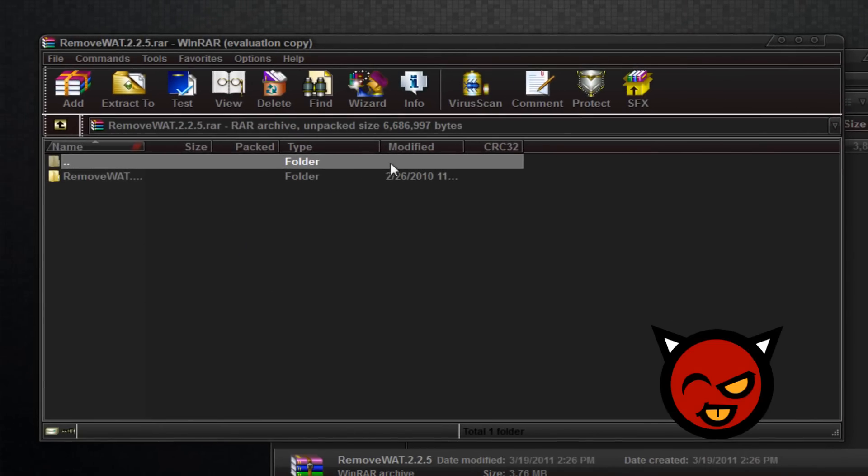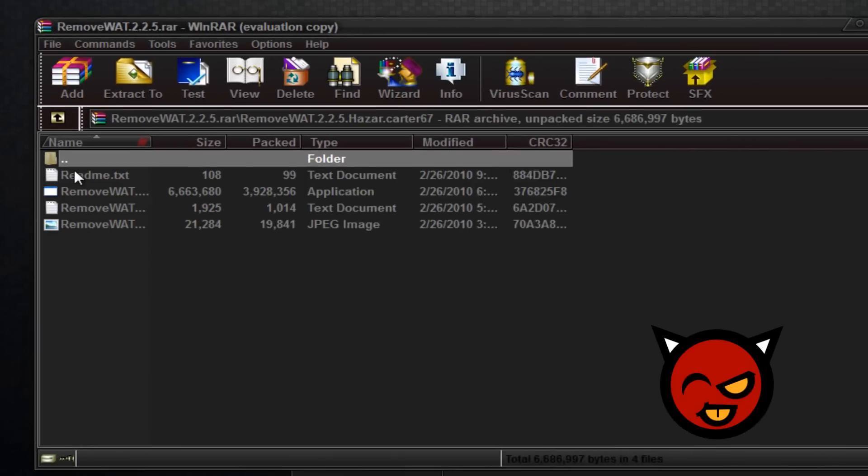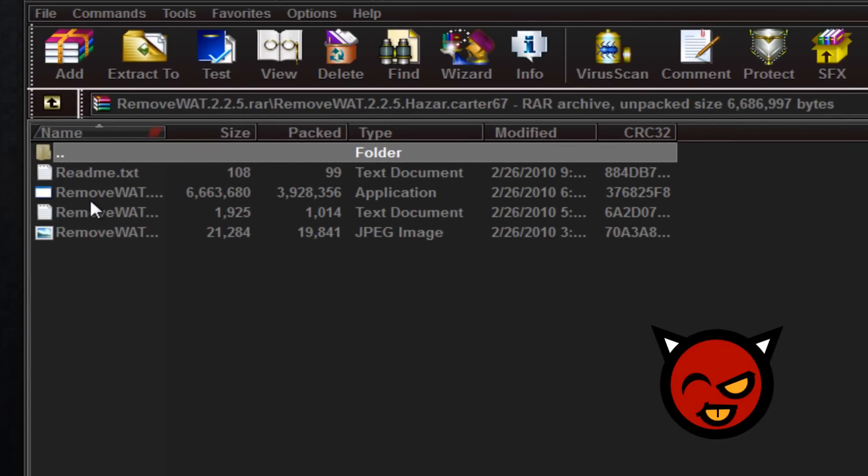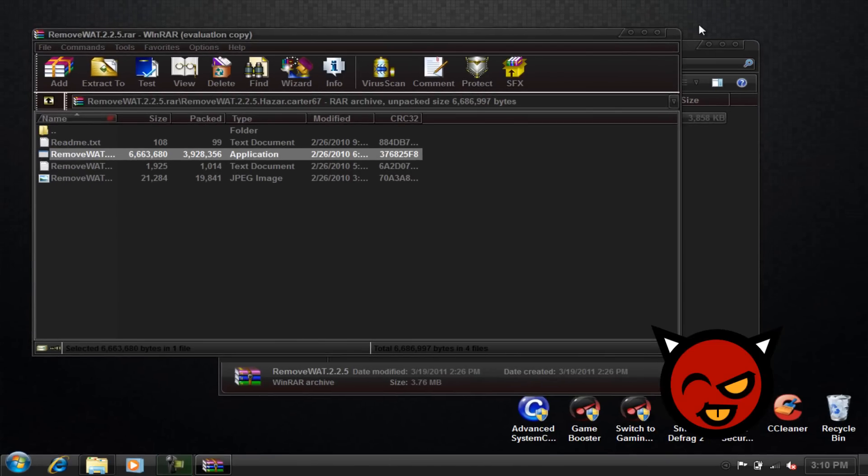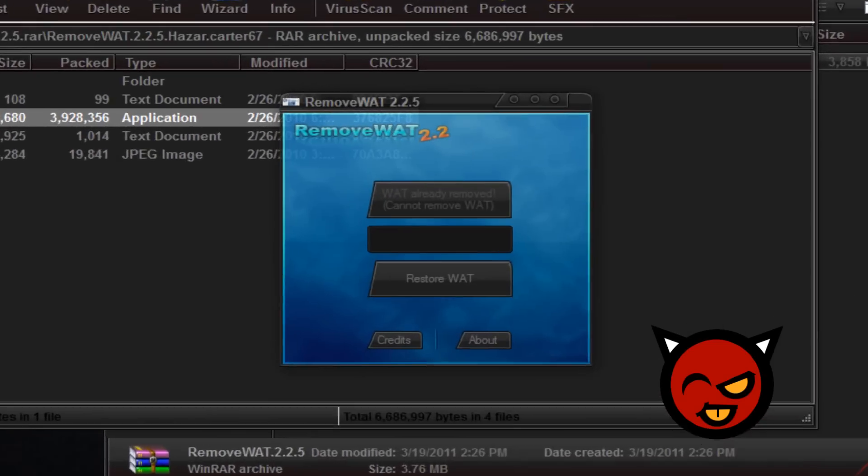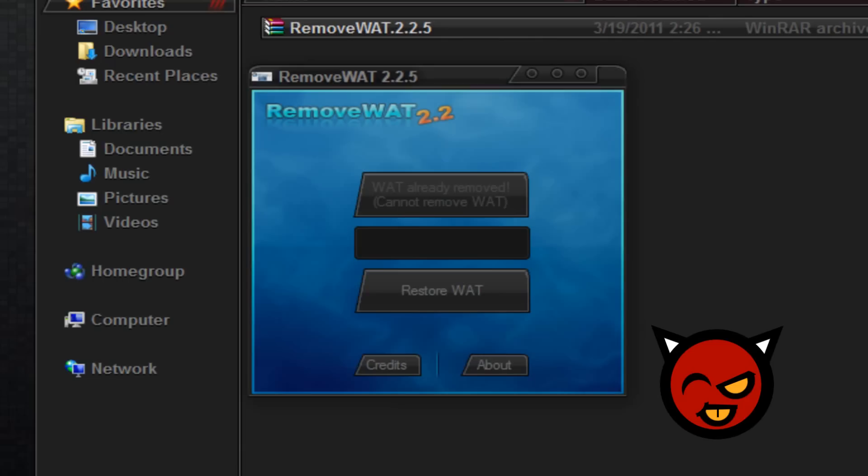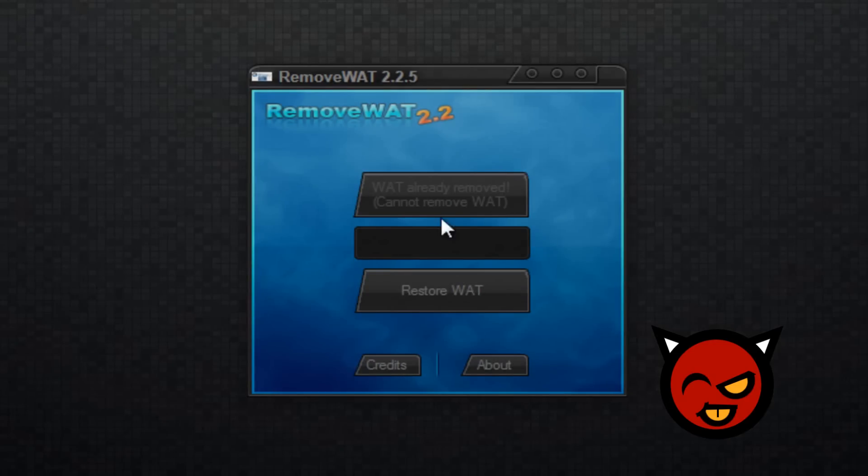Open that up, open up that and run the setup. Click OK, X this out.